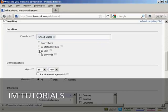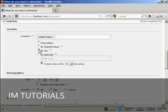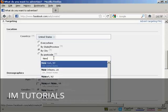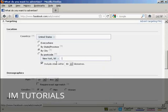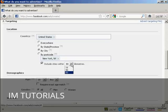And by city. Click here on this radio button and enter a city. New York, New York. And I can include cities within 80 kilometers. Actually, I want to narrow that down. Let's make that within 16 kilometers.